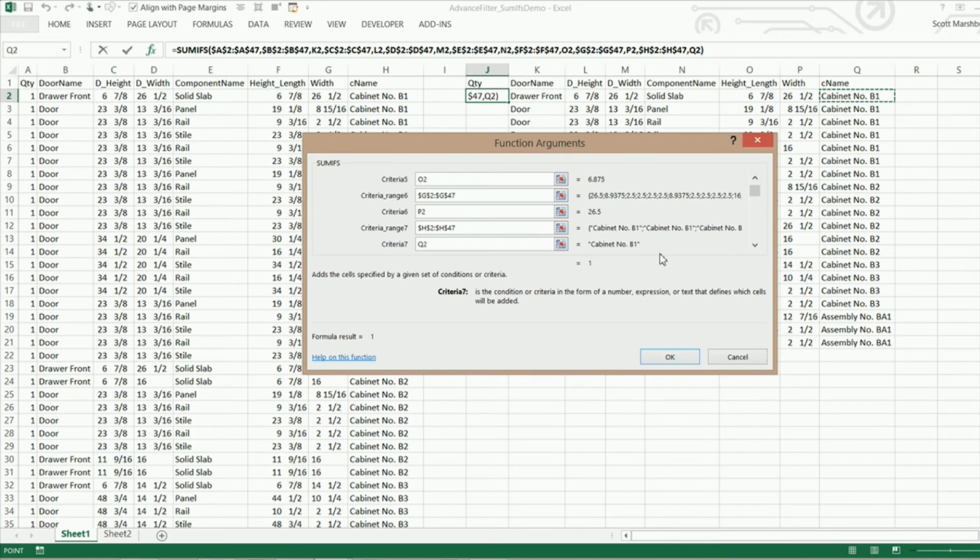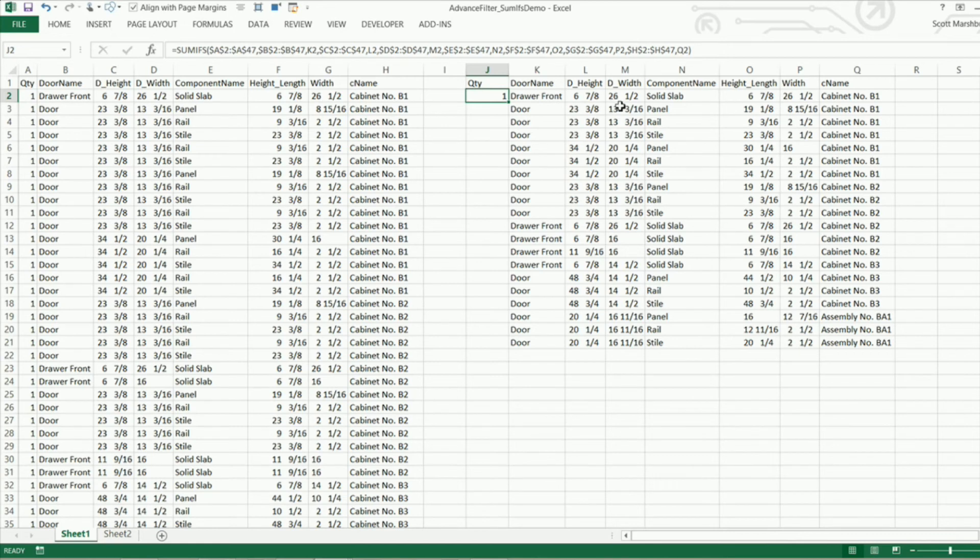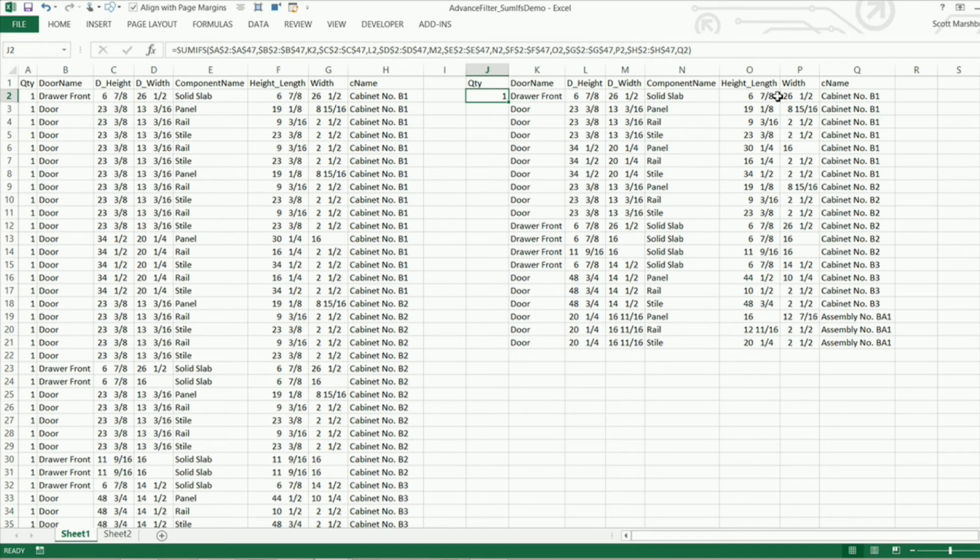And we see we got one drawer front. 6 7 8 by 26 and a half. And the component name is solid slab and the height and length of that component is 6 7 8 by 26 and a half. And it goes to cabinet number B1.